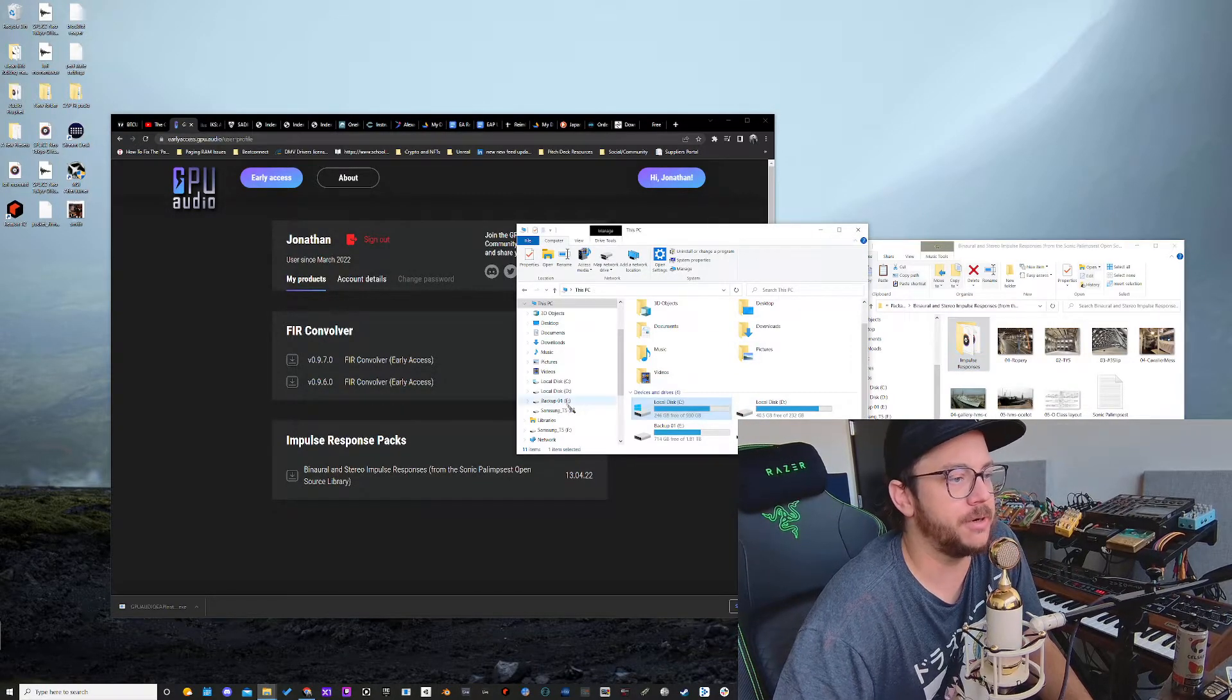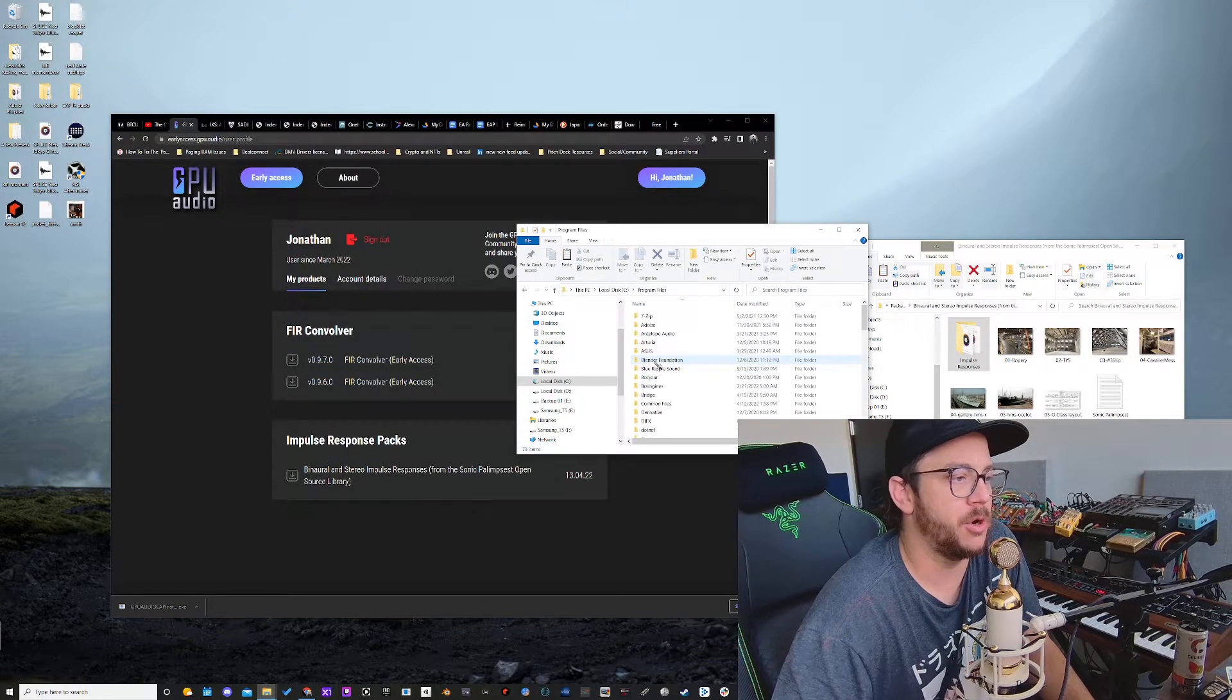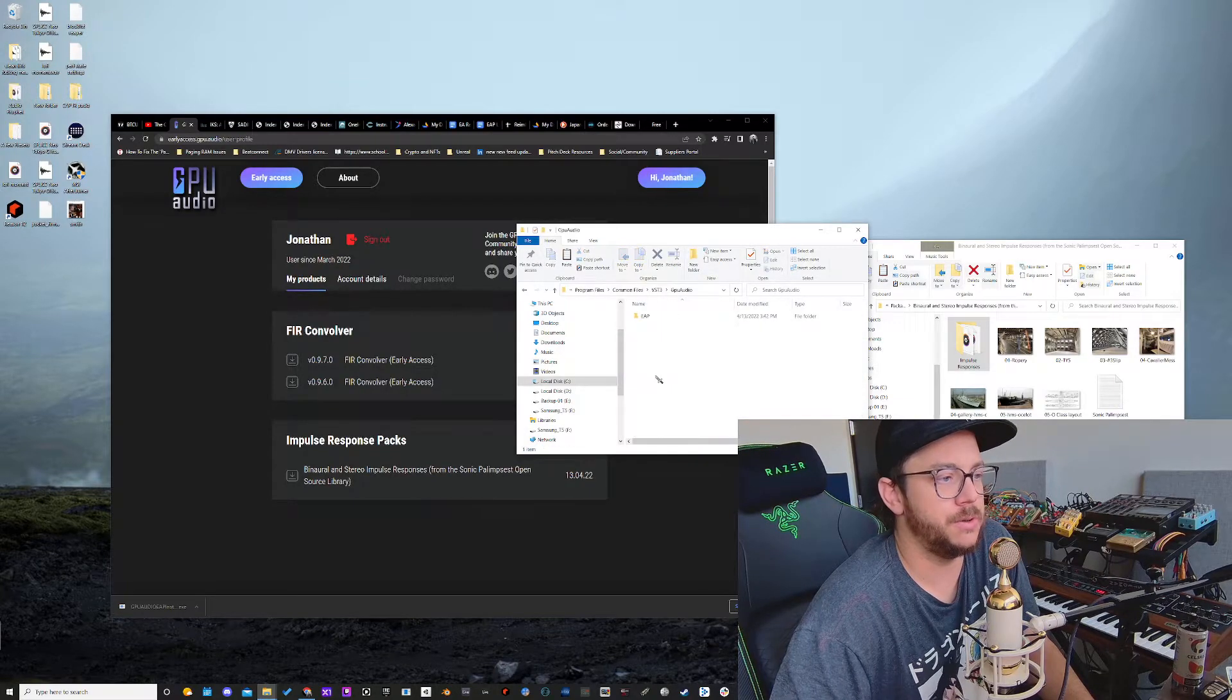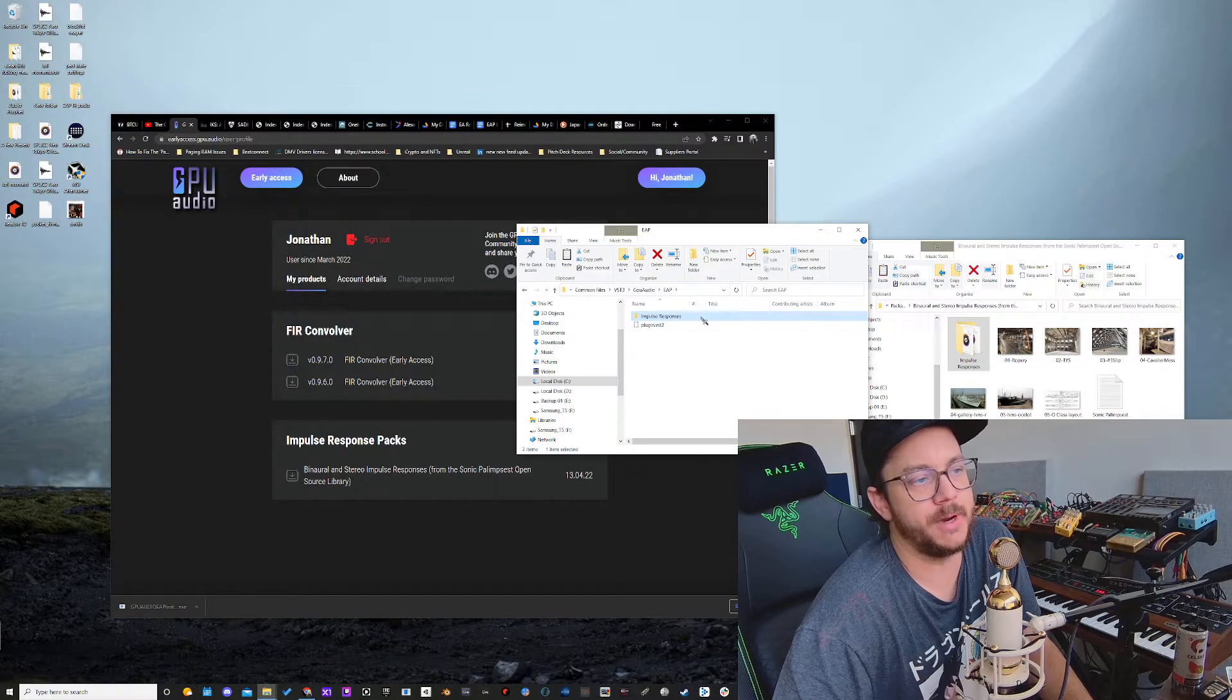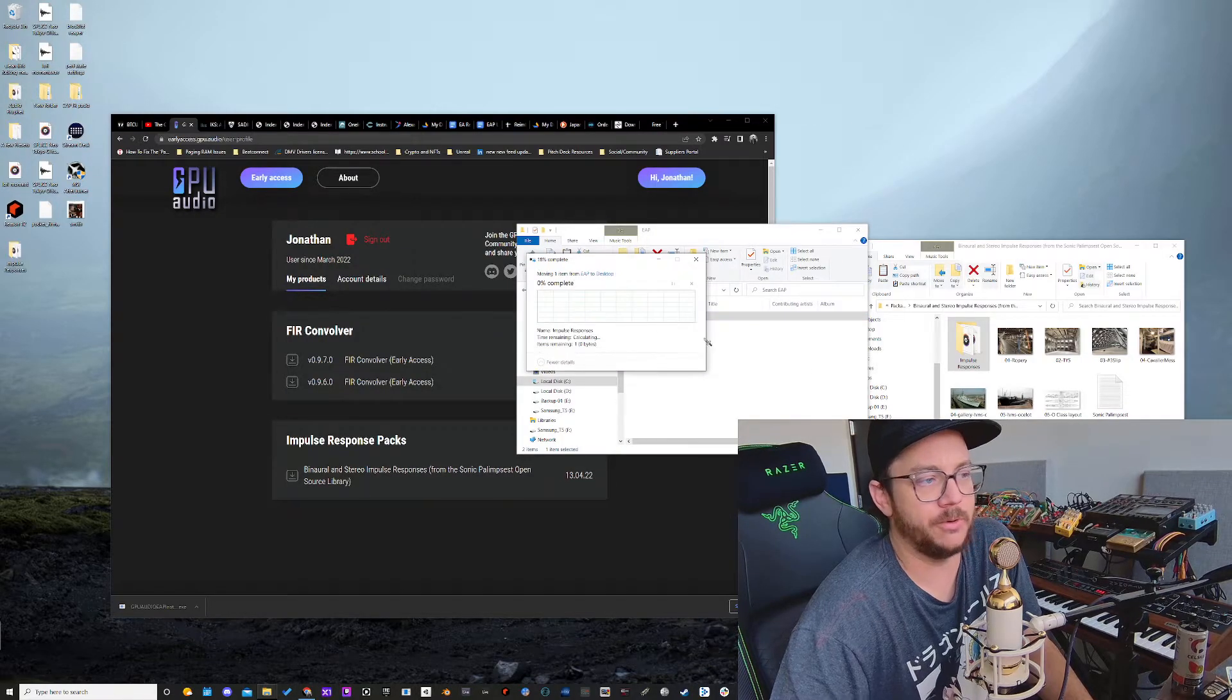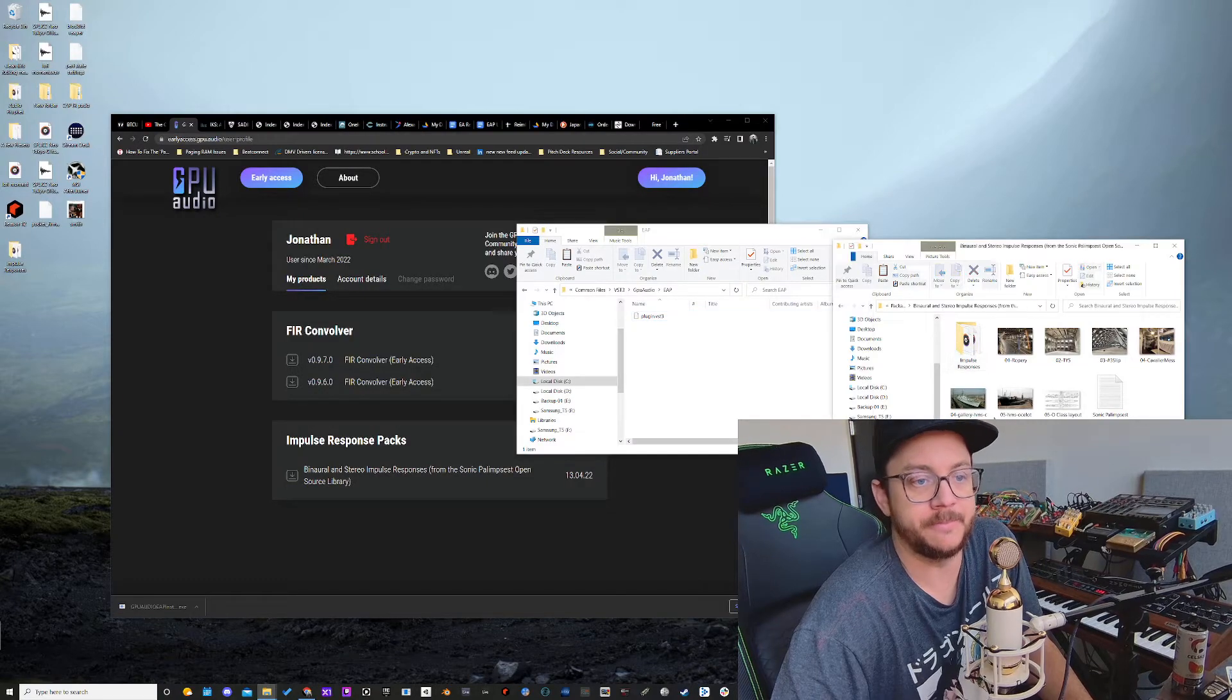Now let's go to our system folder and let's go to the PC, local disk. Let's go to program files. We've done this before. Common files, VST3, GPU audio, EAP, impulse responses. This is where my original impulse responses are. So what I'm going to do is drag those out, leave them to the desktop or wherever you want, maybe a temp folder. Now there's no impulse responses loaded.